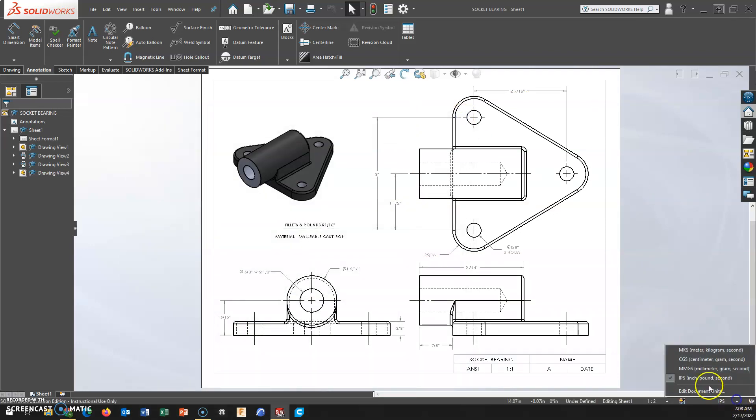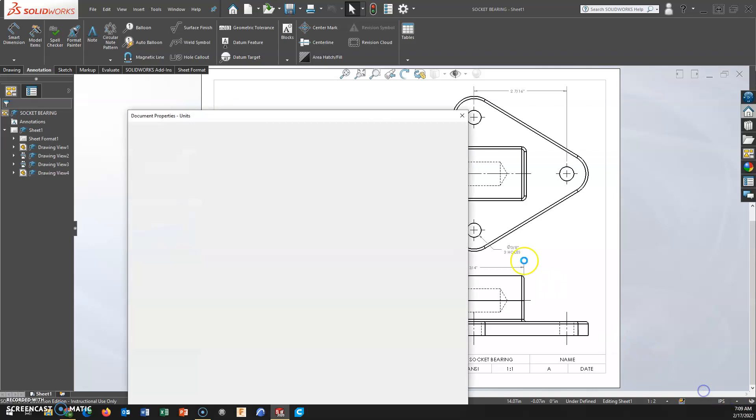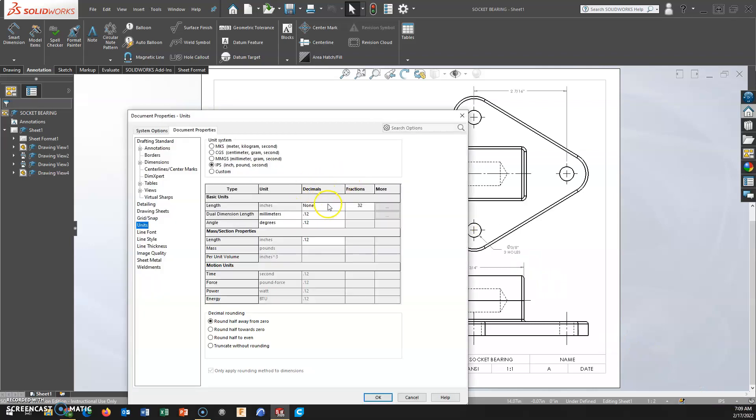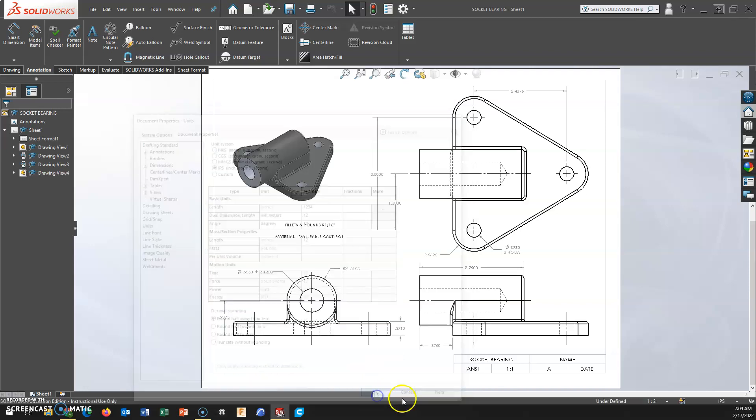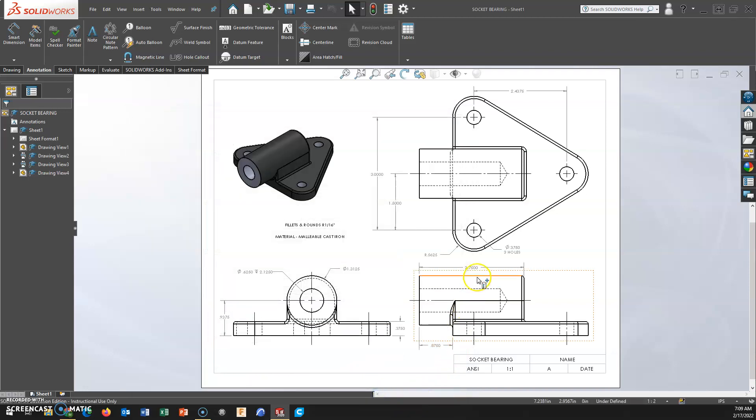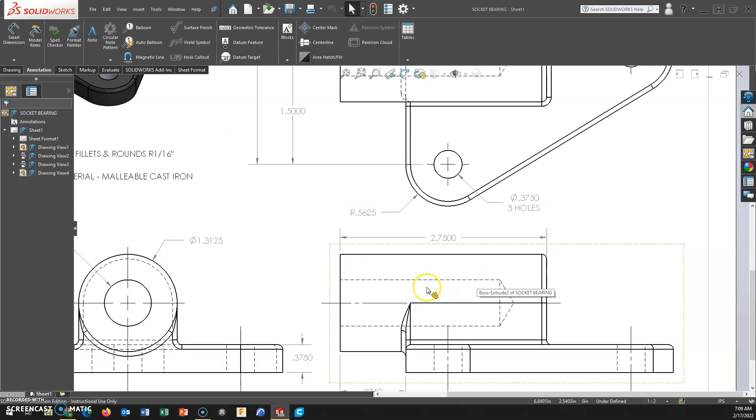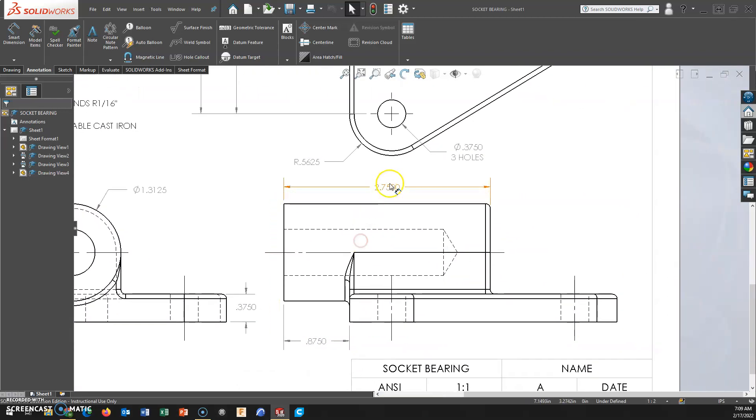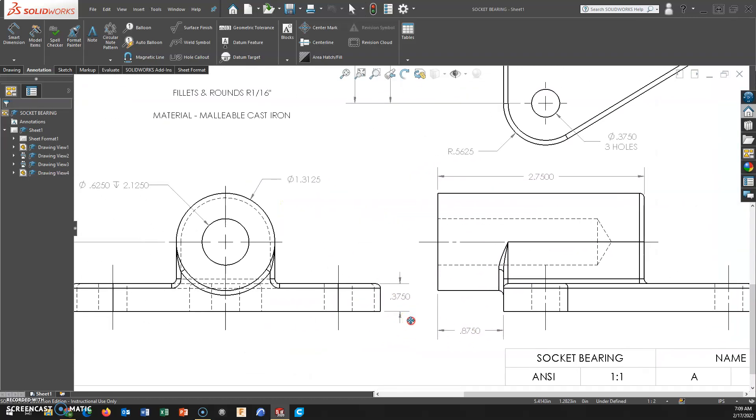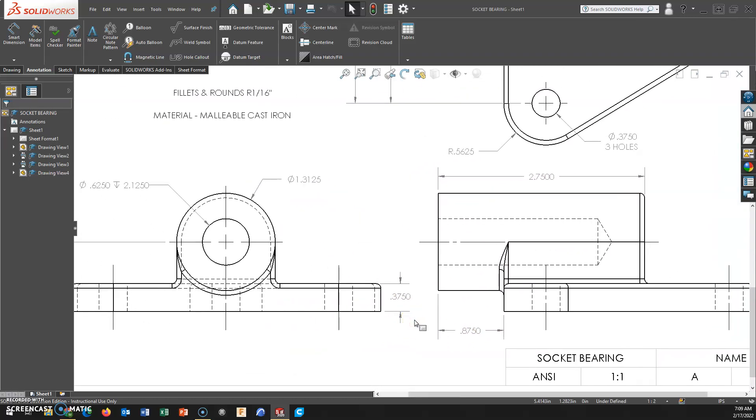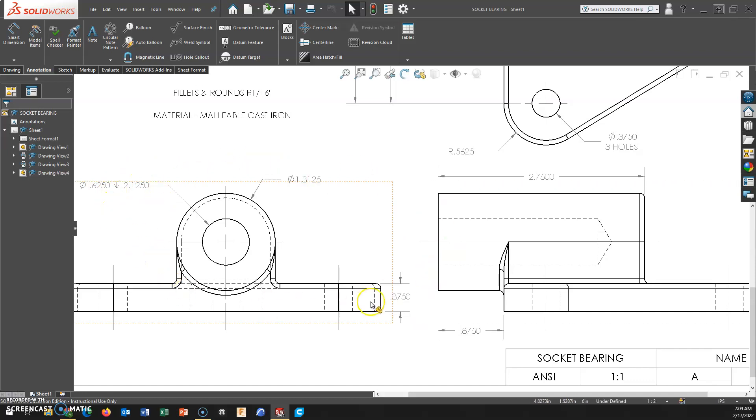So I'm going to change this back for right now. And this is something that you can do after. If you went through and put all your dimensions in and they were in decimals, you can then change it and it will change throughout the drawing file.